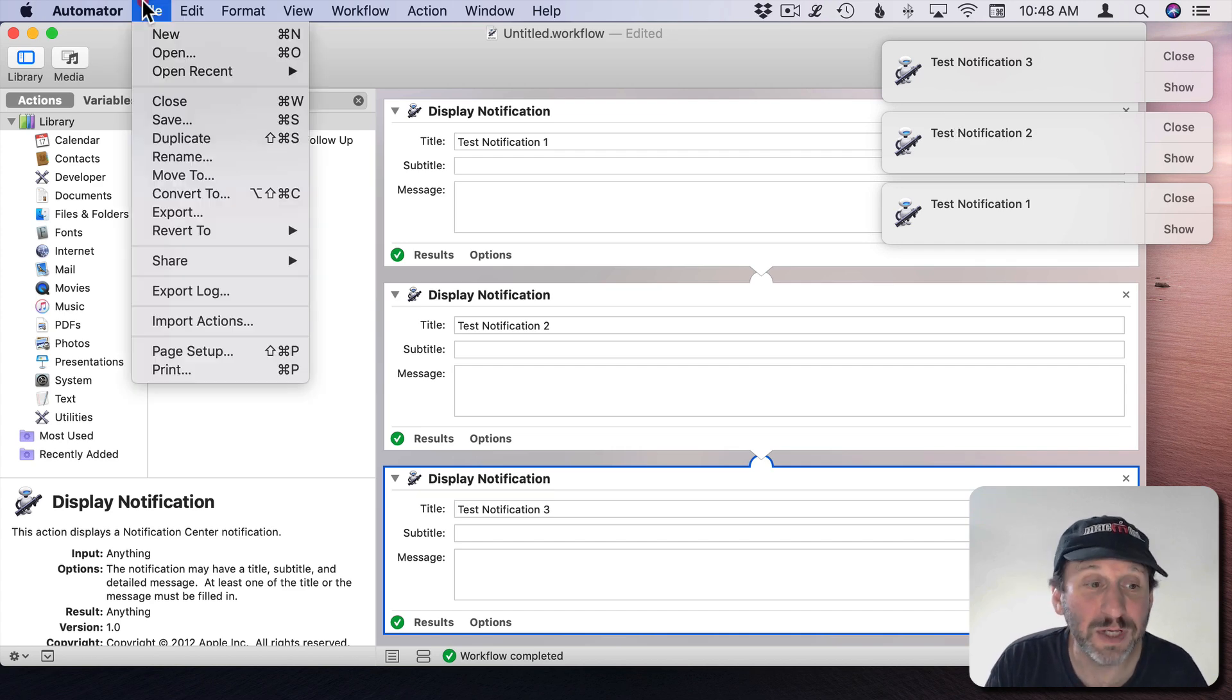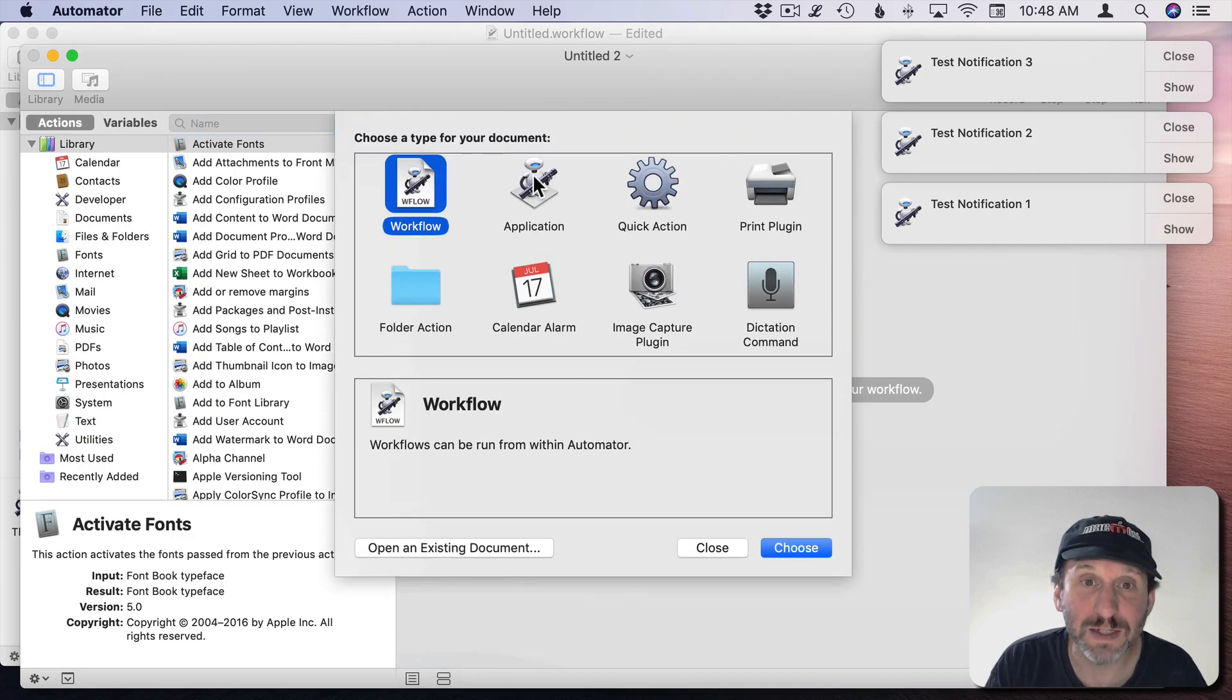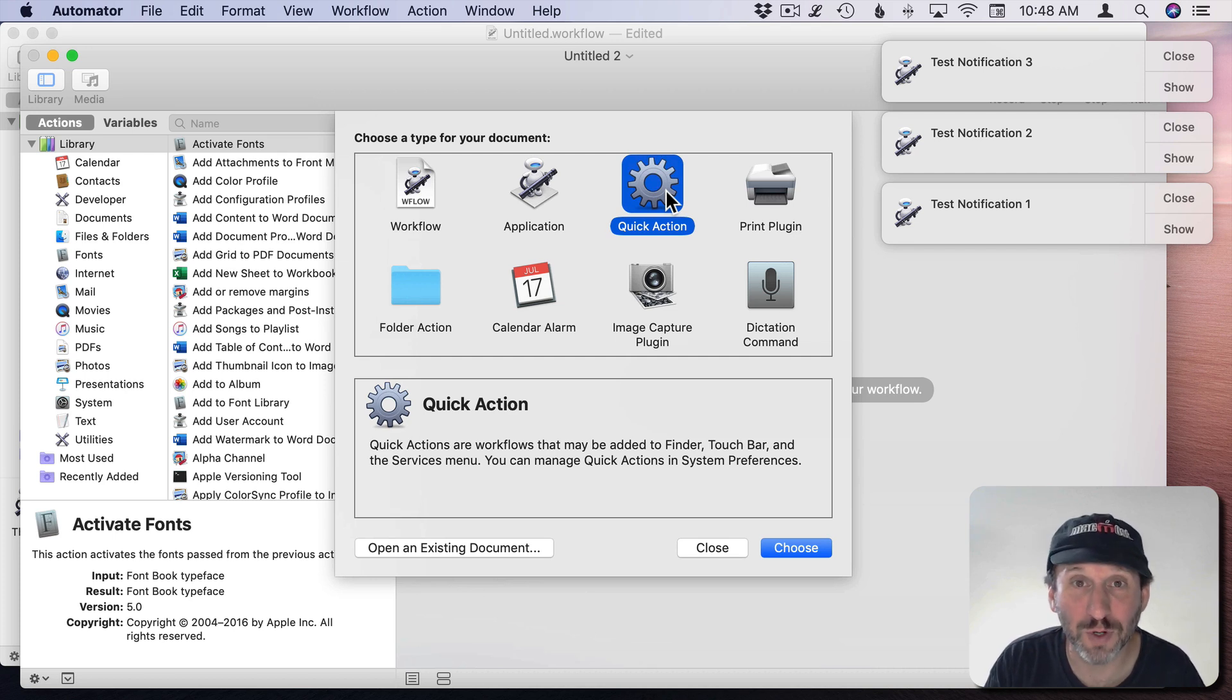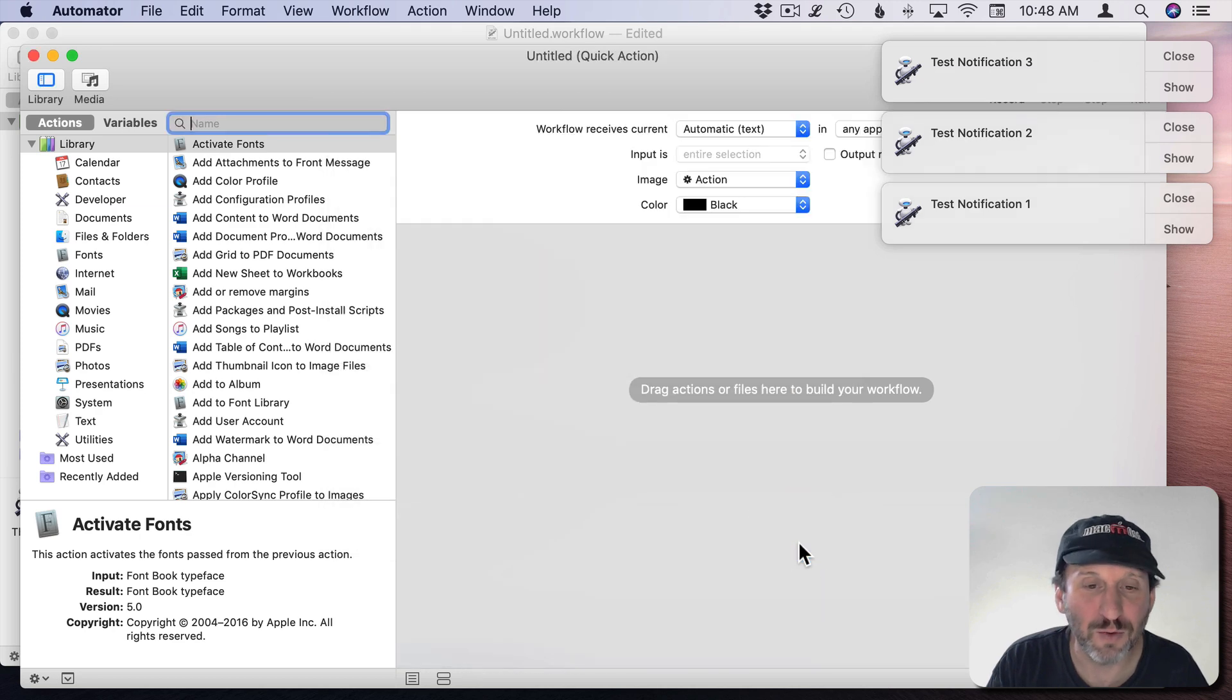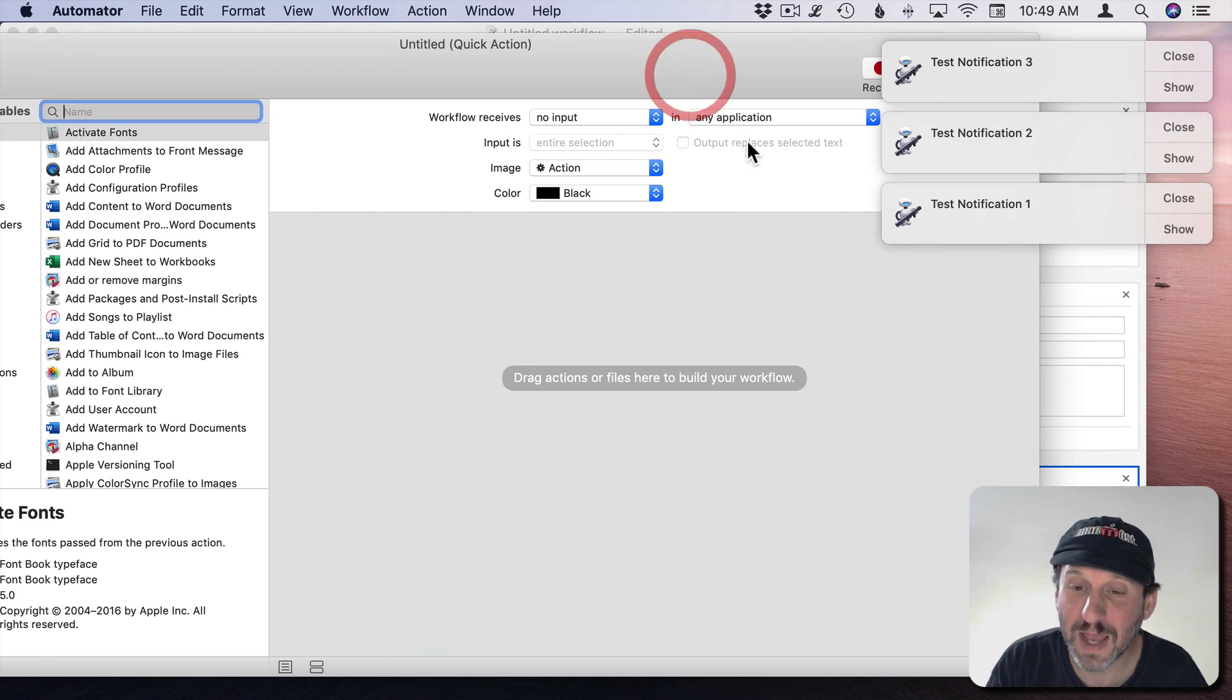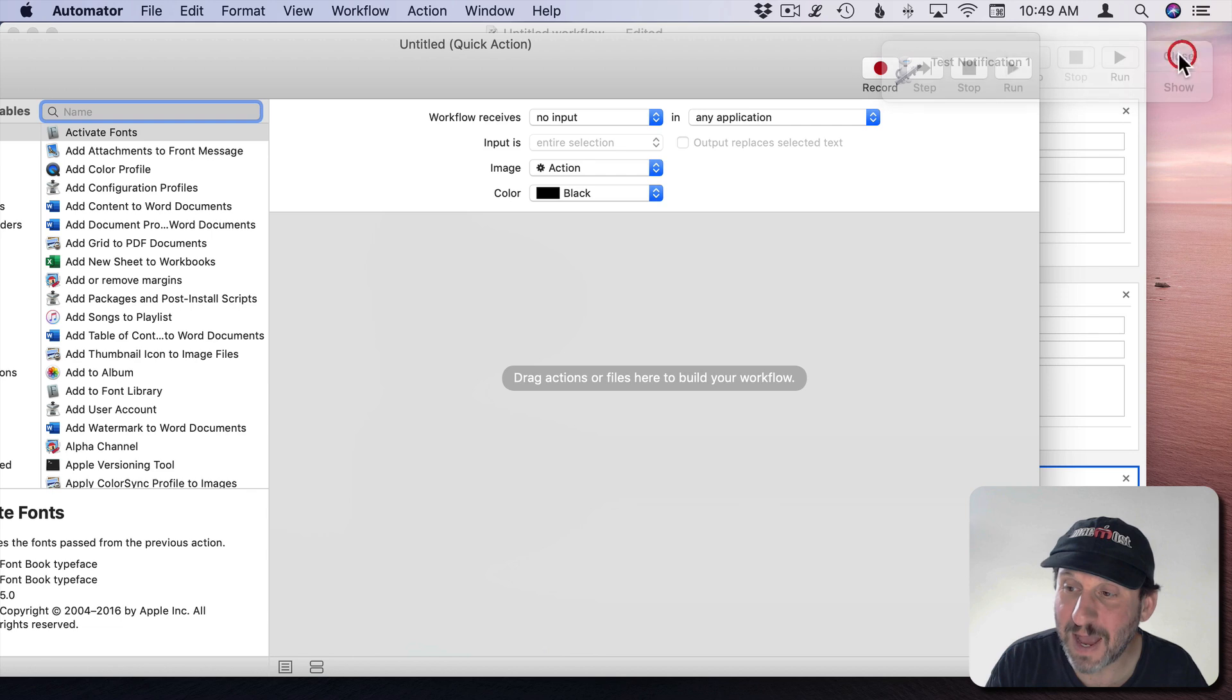Now let's get to building something that will close them. So I'm going to create a new Automator document. I'm going to make it a Quick Action, which is also known as a Service. This way we can assign it to a keyboard shortcut. I'll show you how to do that at the end. So we'll create a Quick Action and it's going to receive no input. It's not going to do anything special. It's going to work in any application. So let's get rid of all these for now. We'll bring them back to test.